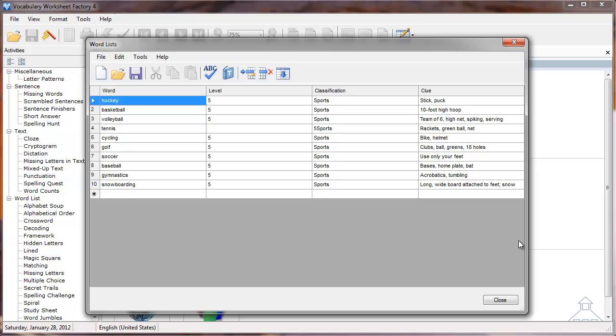The program knows where to place the information based on where I entered the pipe delimiters in my text file. Notice the fourth row. I must have made a mistake in my text file.